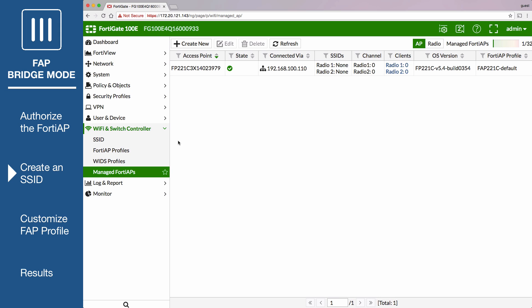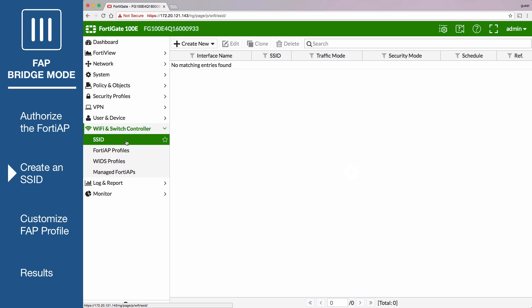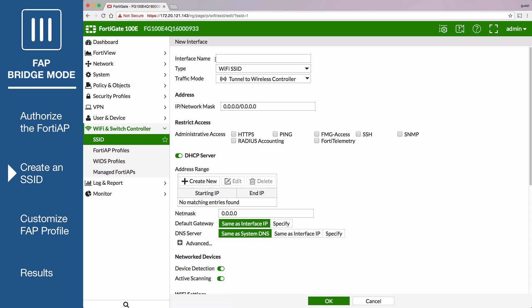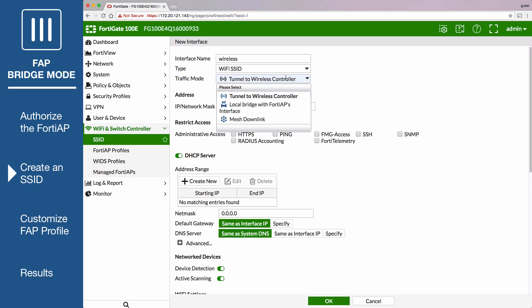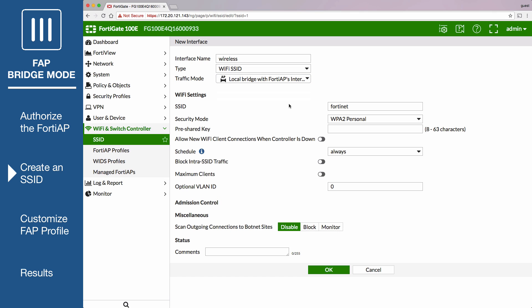Next, go to Wi-Fi and Switch Controller, SSID, and create a new SSID. Name the interface, set the type to Wi-Fi SSID, and set traffic mode to local bridge with FortiAP's interface. Name the SSID MyWiFi.